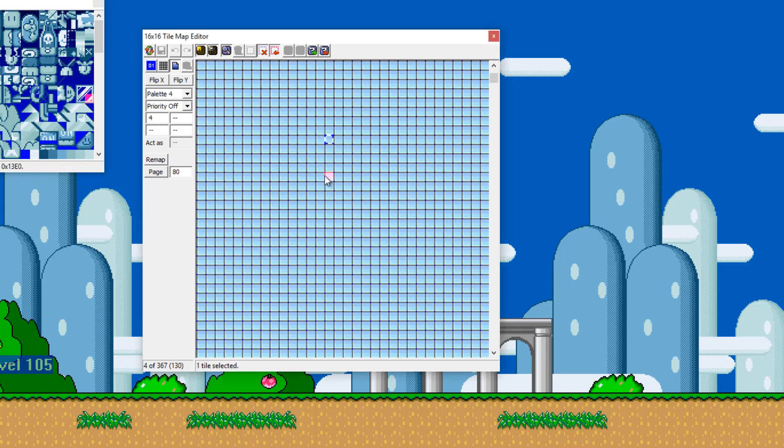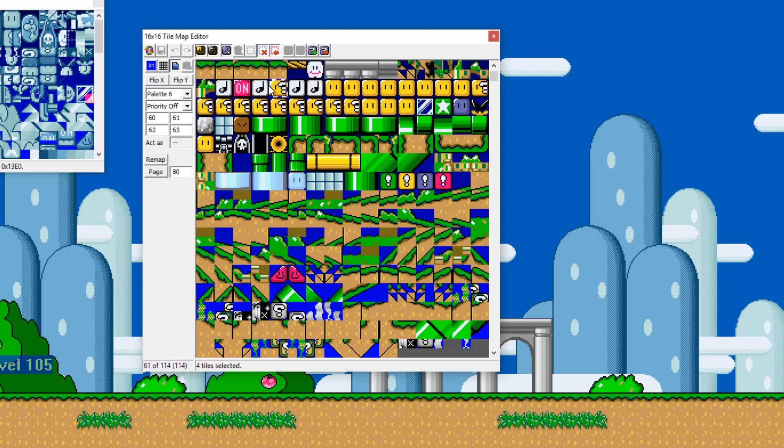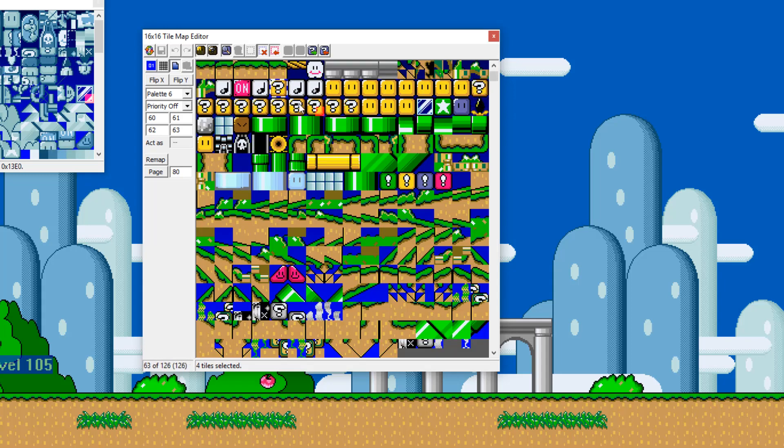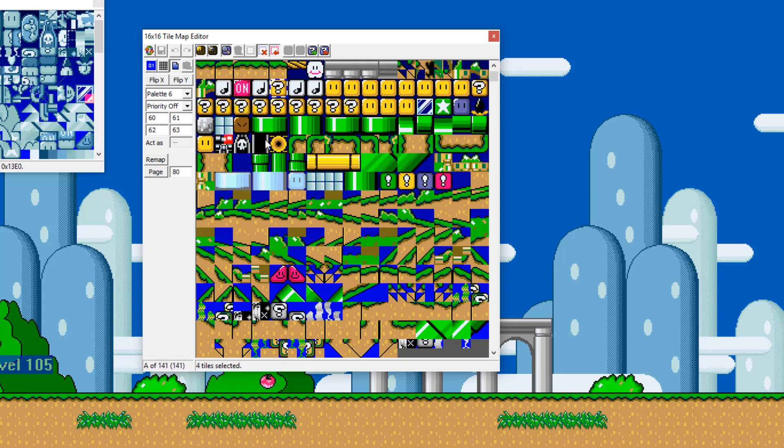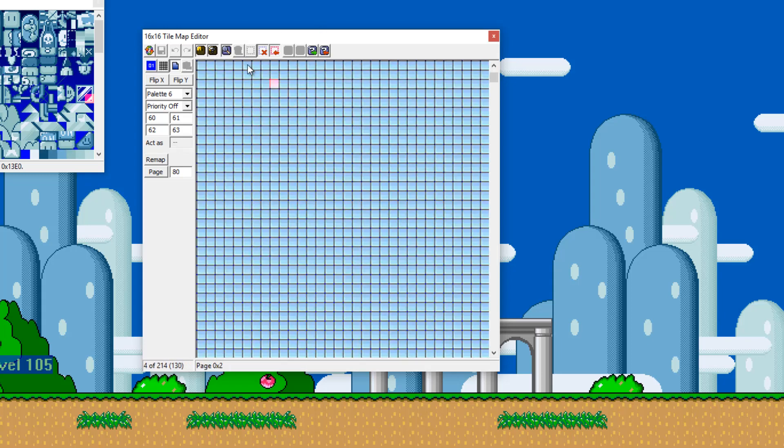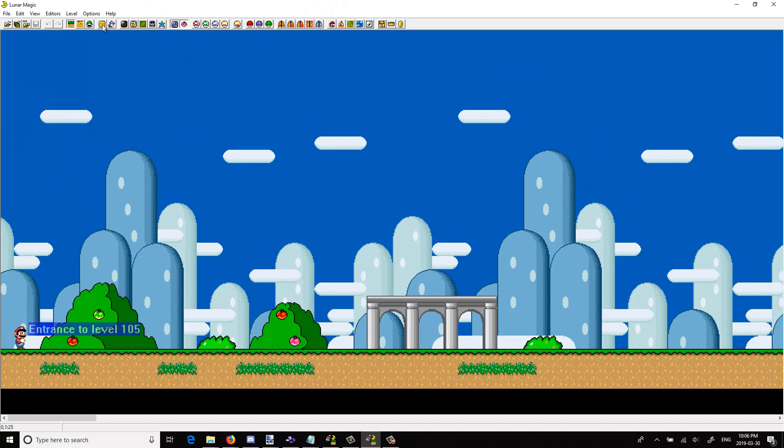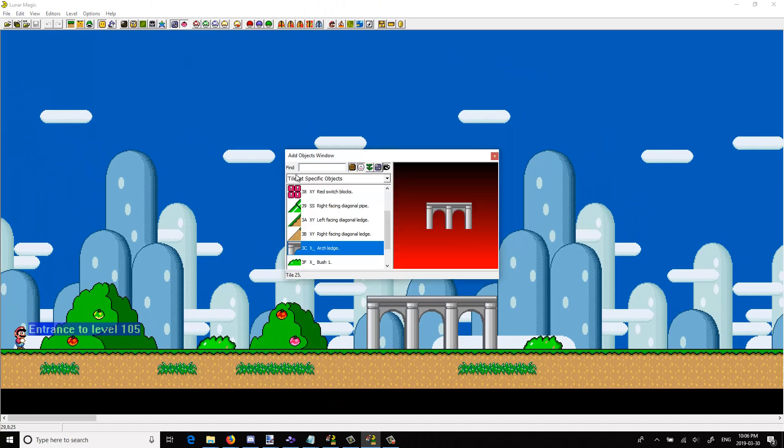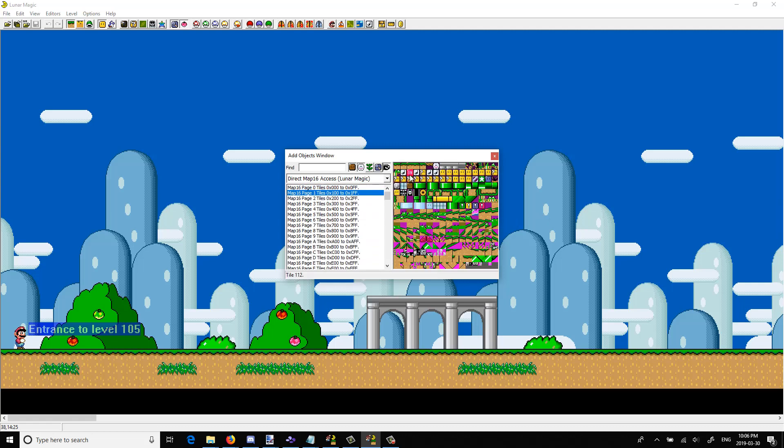Change it into the tile that looks like a question mark block. So I'm going to use this. I'm in the 8x8 editing mode so it won't do any copying of the actual act-as setting.